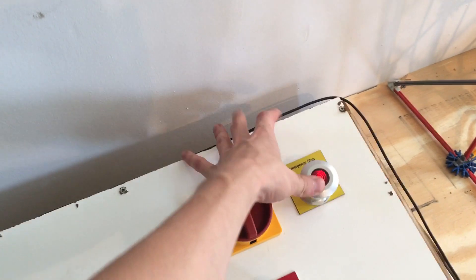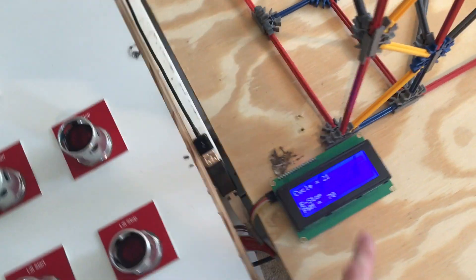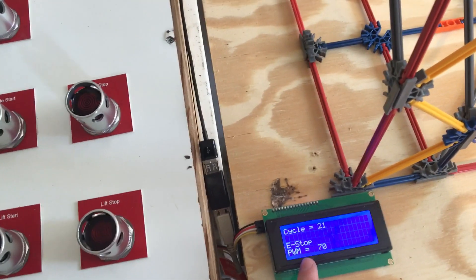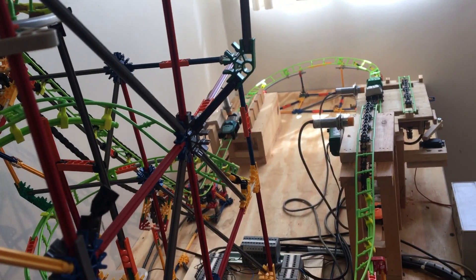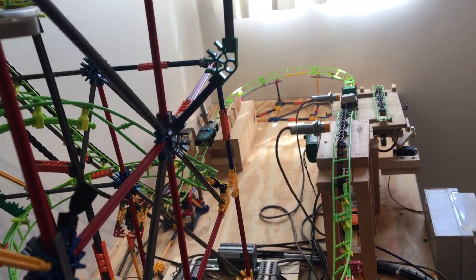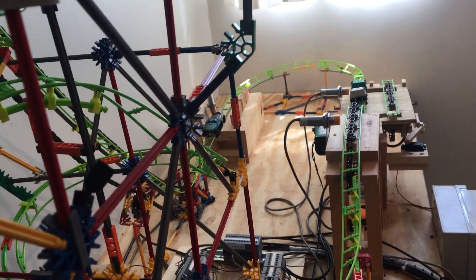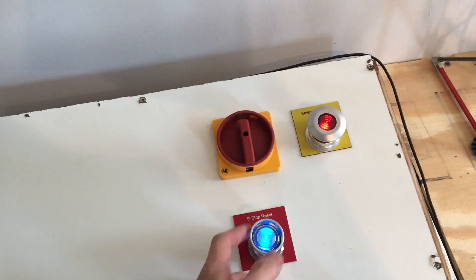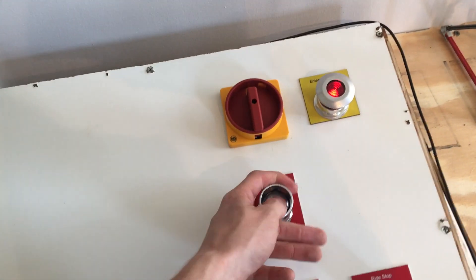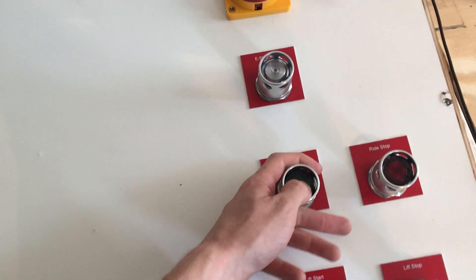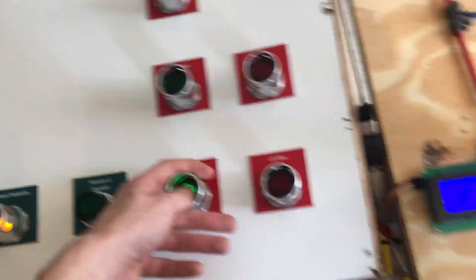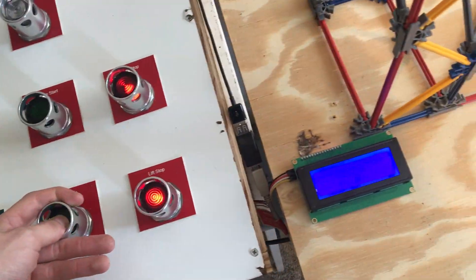And like I said, if you e-stop it for any reason, it'll tell you on here e-stop, lift hill shuts off, everything powers down so no trains will run into each other. And to clear your e-stop you just pull it up, e-stop reset, ride start, and then you just go back to lift start and it clears your LCD screen for you.